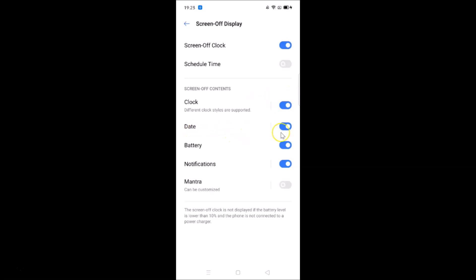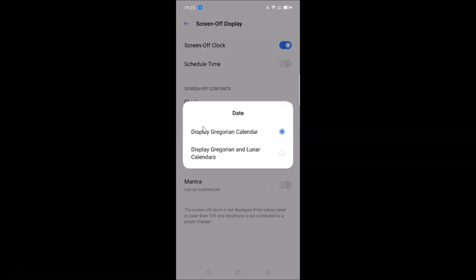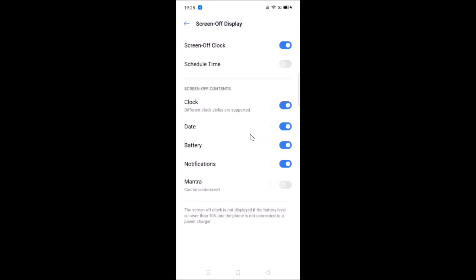Here we have the Date option, which is also enabled. Tap on it and you'll see a pop-up with two options: Display Gregorian Calendar (currently selected) and Display Gregorian and Lunar Calendars. I'll keep the default Gregorian calendar option selected.